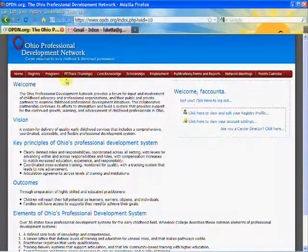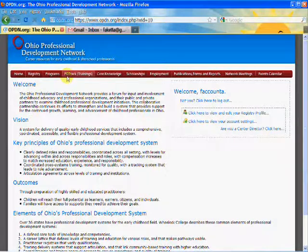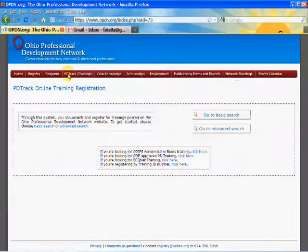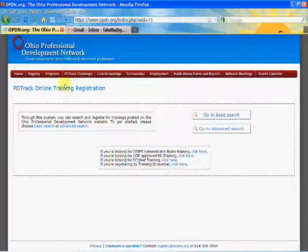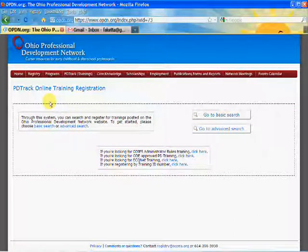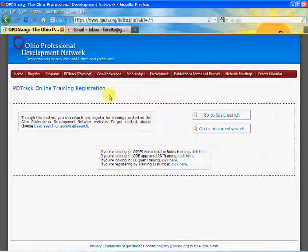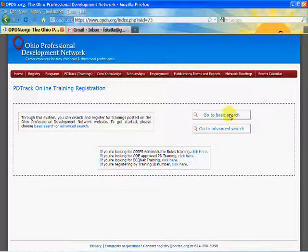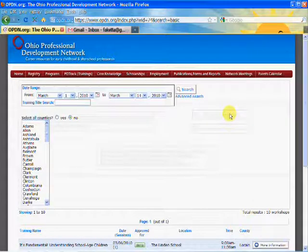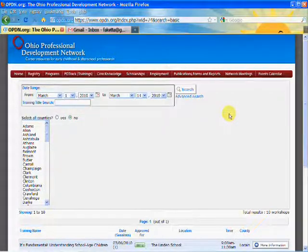Next, you're going to go to the tab that says PD Track and Trainings and click on that. There are several ways you can search for trainings. Today we're going to do a basic search. Click on the basic search training.